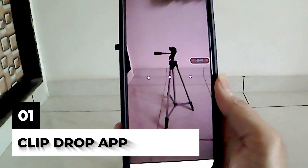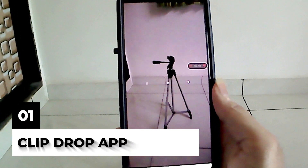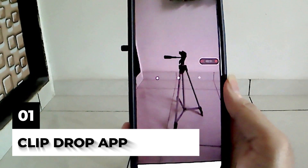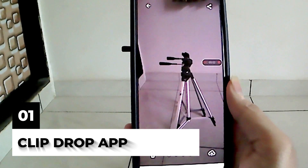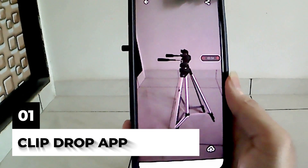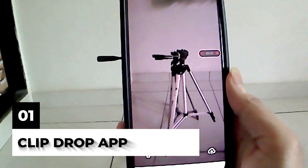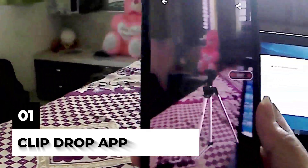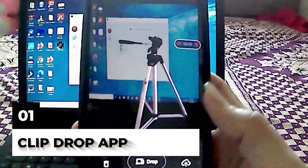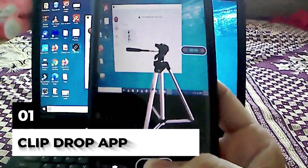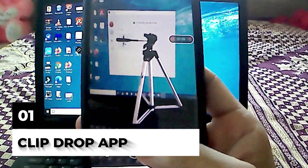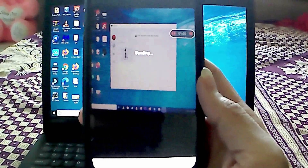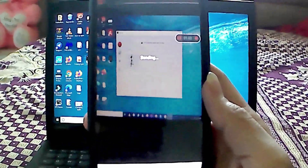Clip Drop is part augmented reality app and part artificial intelligence. You can use your mobile's camera to snap a picture of a real world object, like objects, people, drawings, and text. The app scans the object then digitalizes it. You then hold your device over your laptop copy of Photoshop, then hit send. And just like that, you've introduced a real life object.